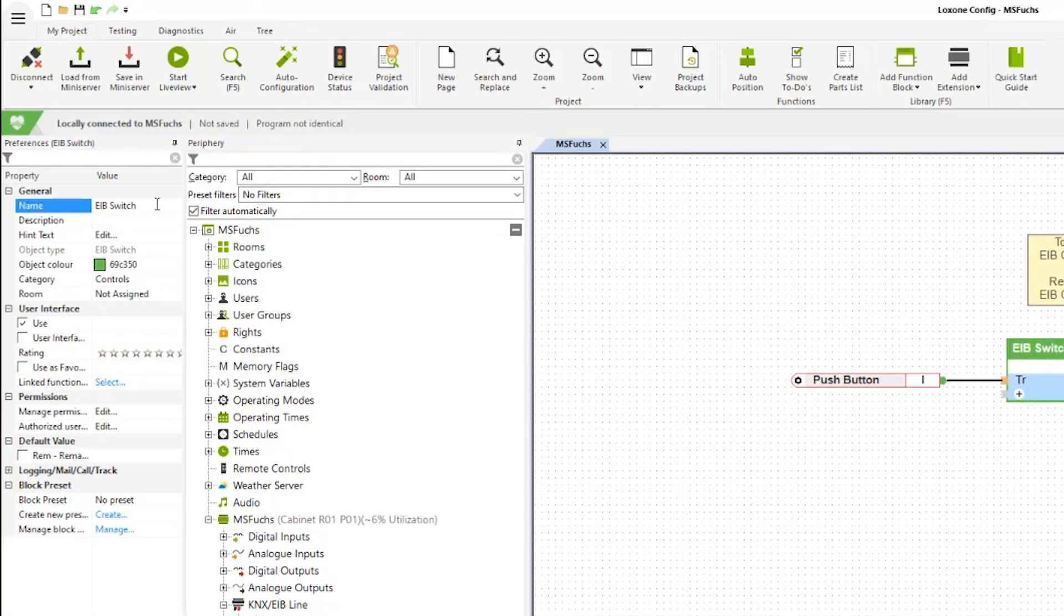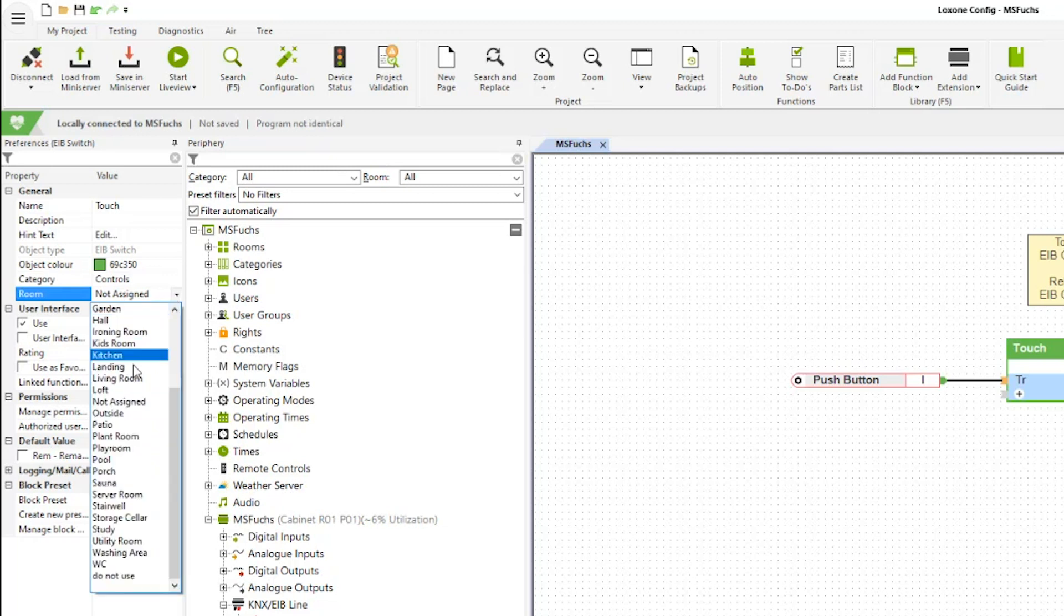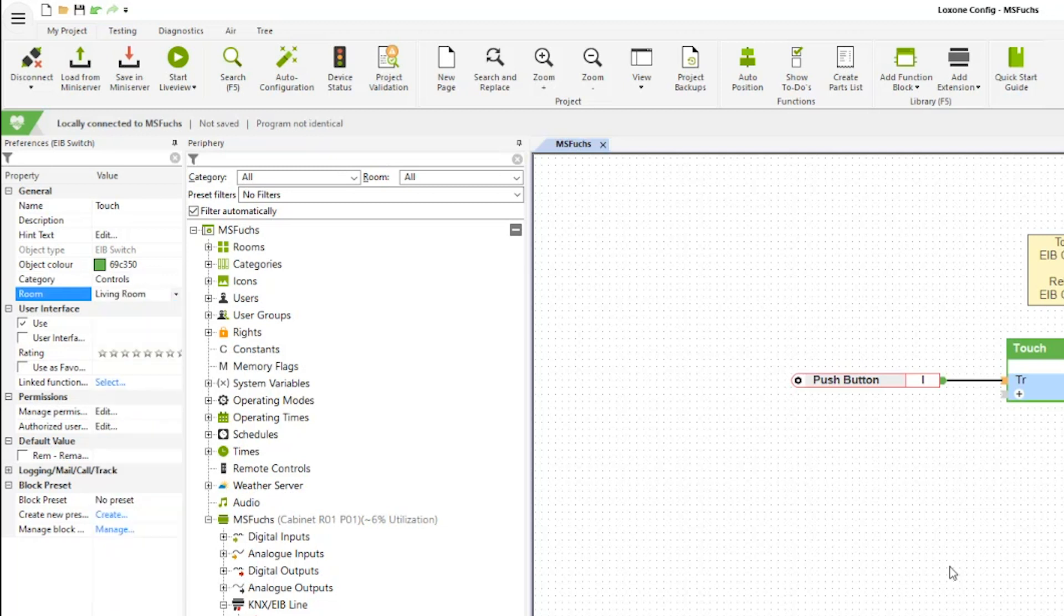Now you can see on the top left here, I can give the block a name and I can set a category which is control, so this is fine with me. And let's just give it into the living room. For the changes to take place, I'm going to have to save in the mini server.